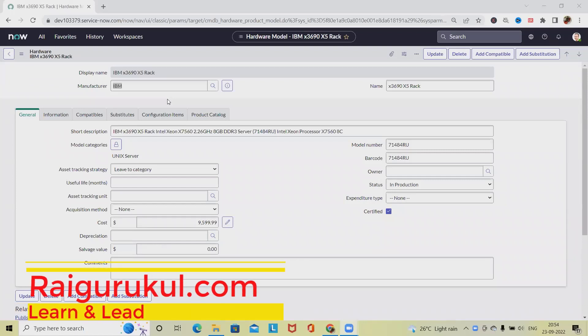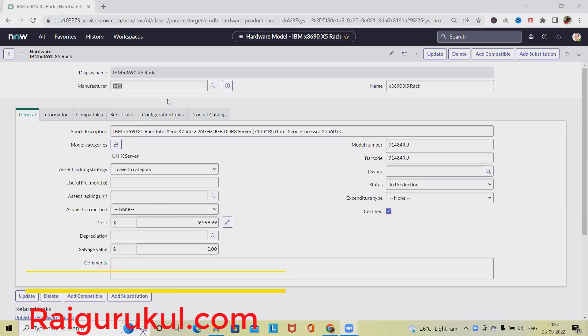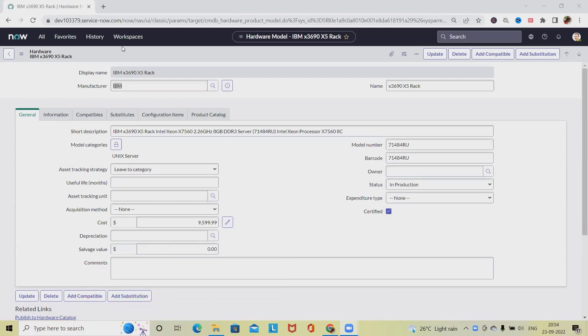Welcome to raigorkul.com. In this video we will discuss how to publish a model to the hardware or software catalog, to make the models available in the service catalog.